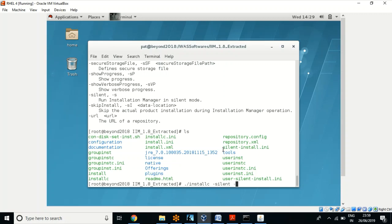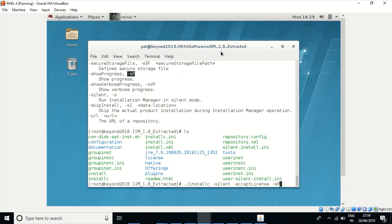To accept the license I use -acceptLicense. Additionally, to see the progress we can use the option -sp, which shows progress. So this is the complete command to install IBM Installation Manager through the silent method. Let us execute it and see the result.